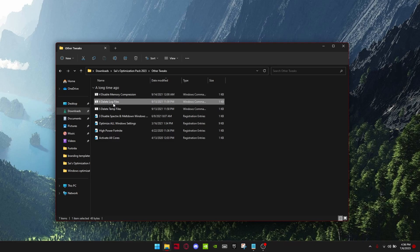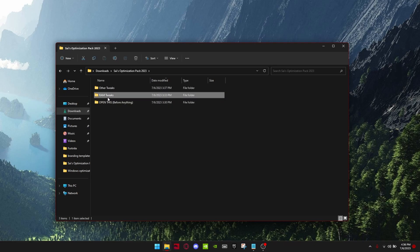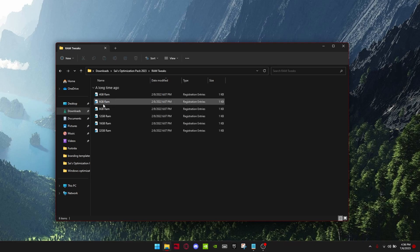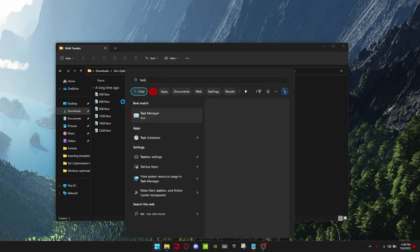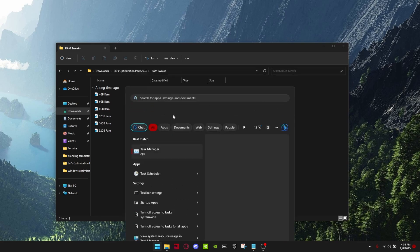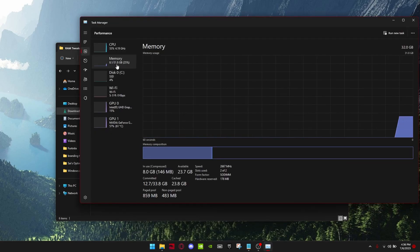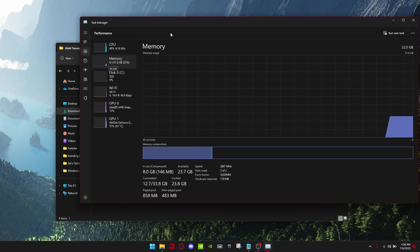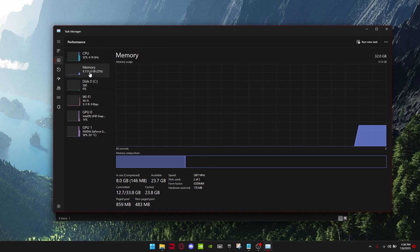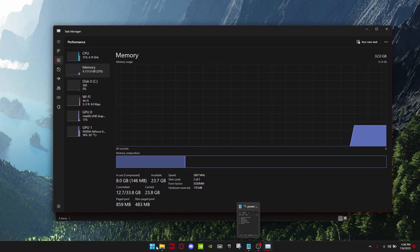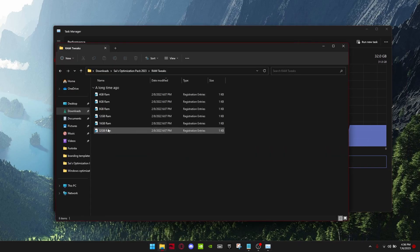Run every single one, and then go into RAM tweaks and check how much RAM you have. You can do this by going to Task Manager and you can see how much RAM you have. I have 32, so I'll click 32 GB.